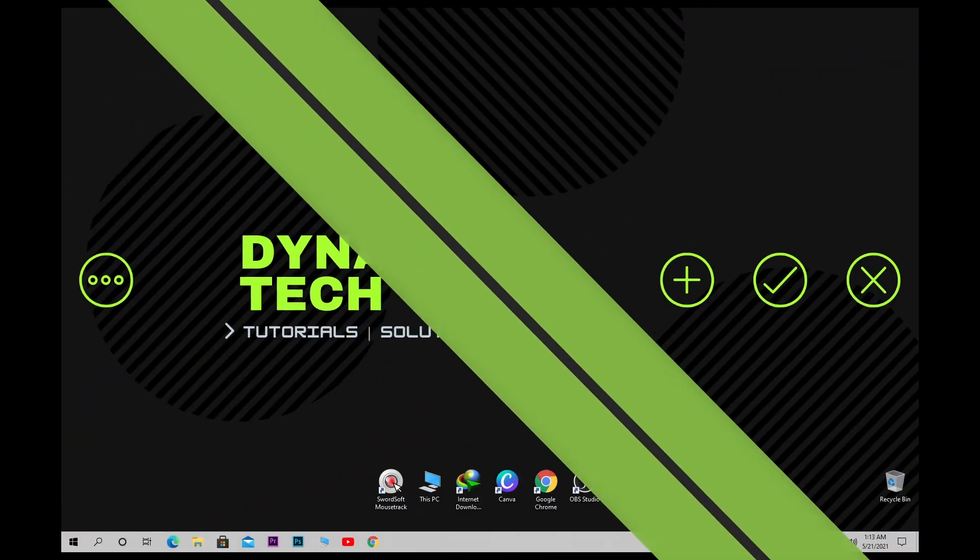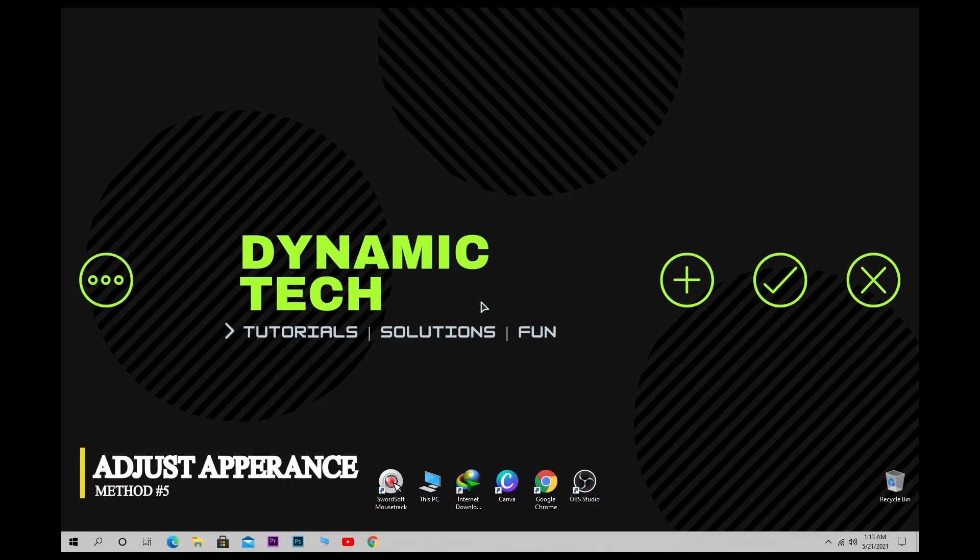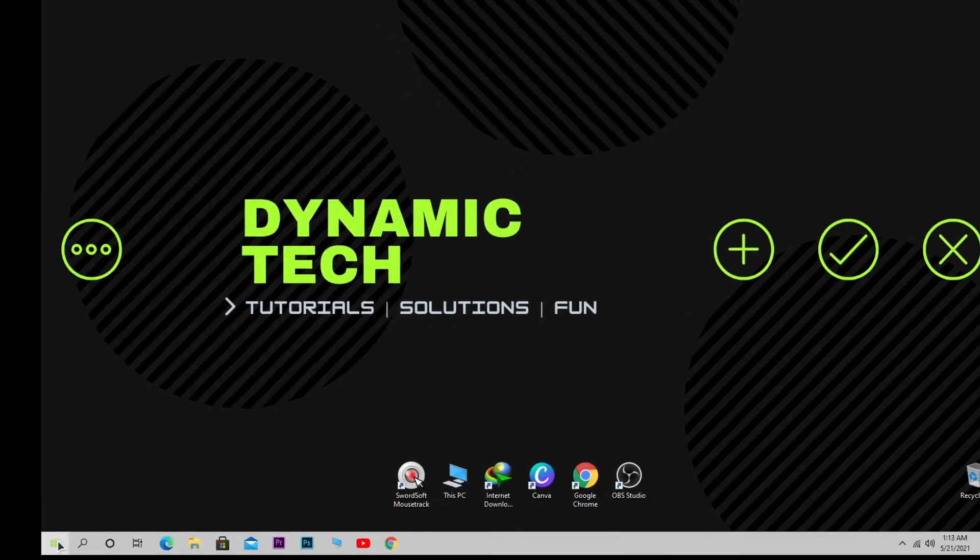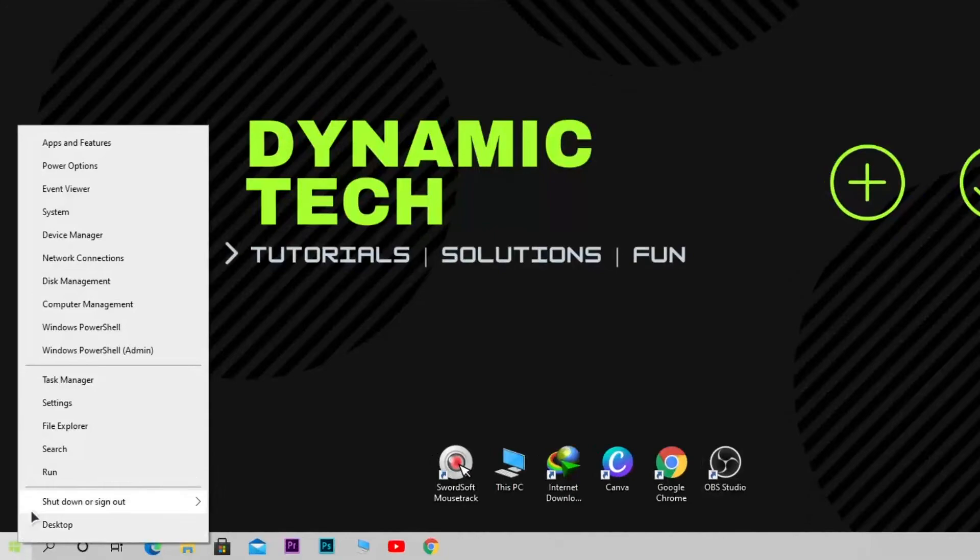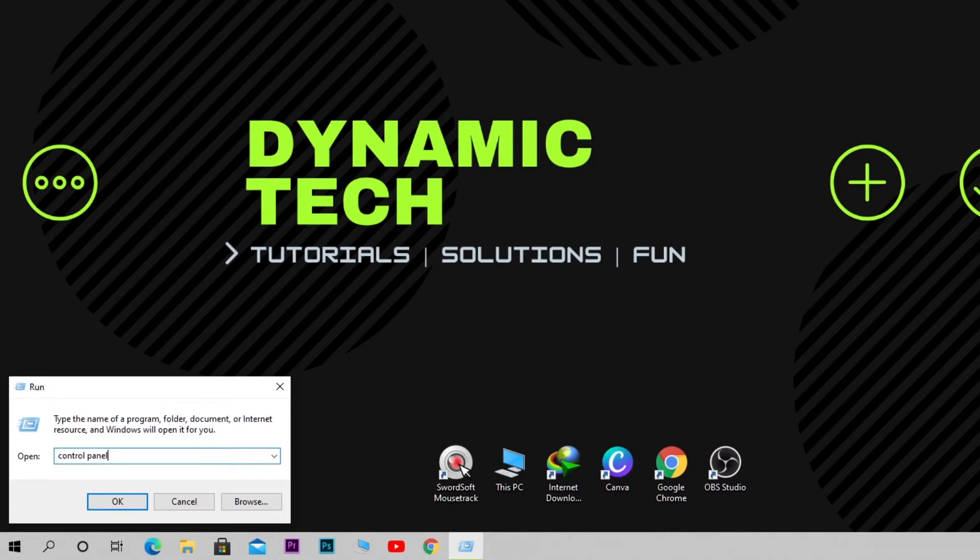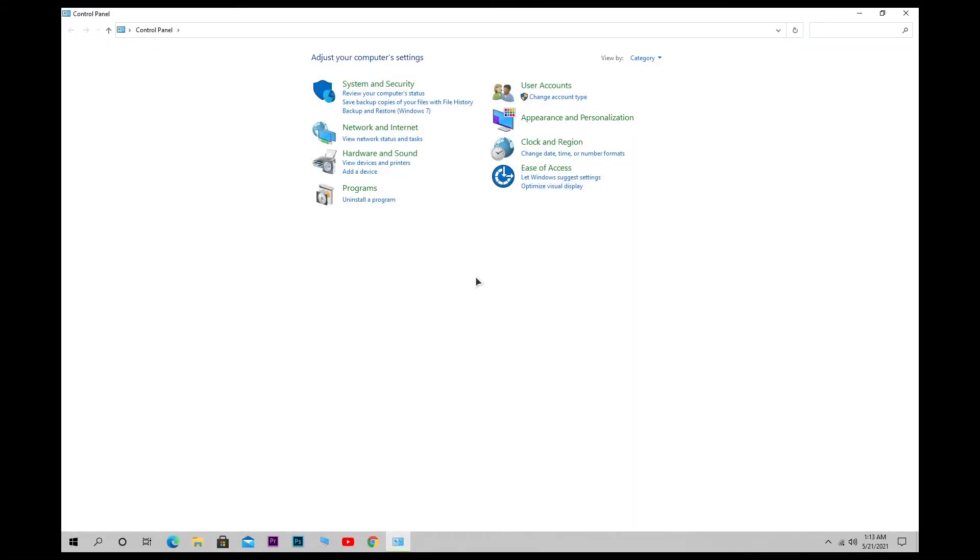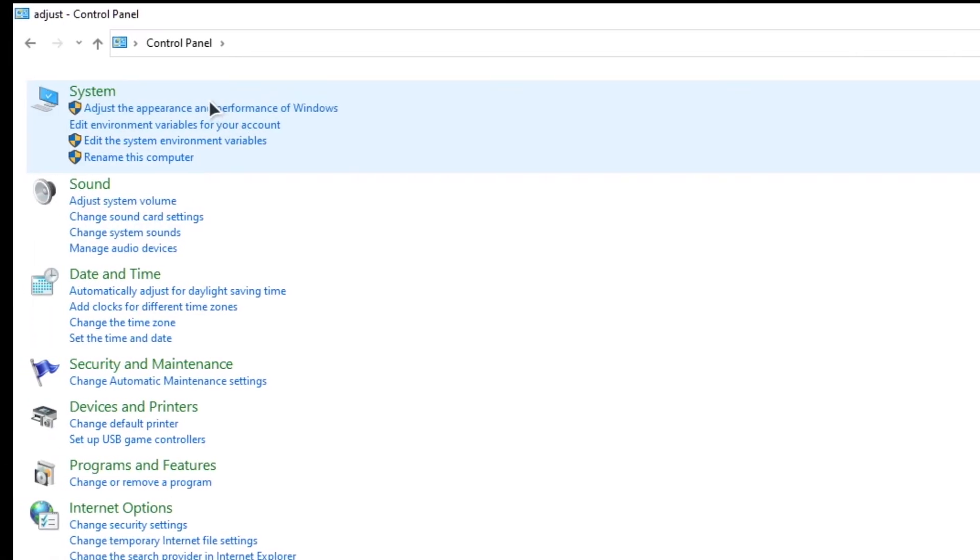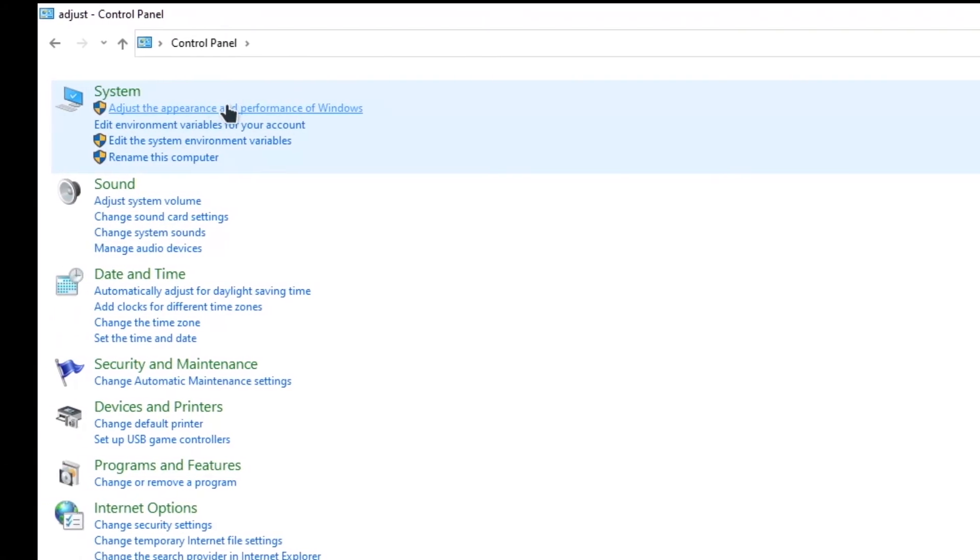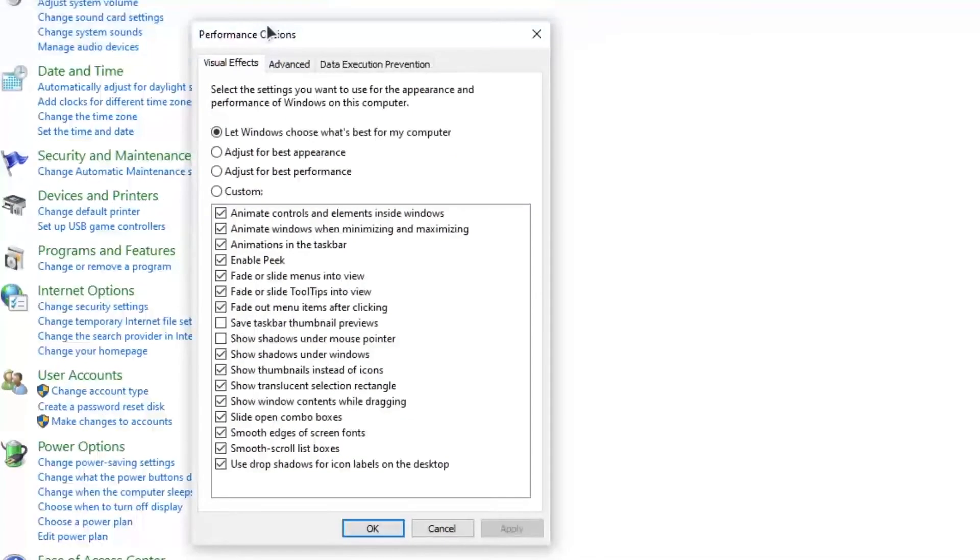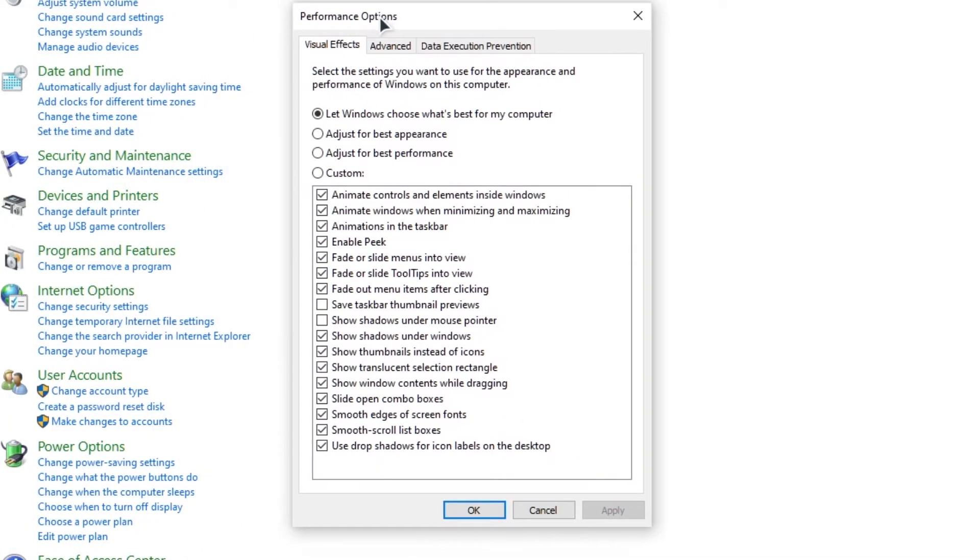In our fifth and last method, we need to sacrifice appearance in order to get performance. To do this, simply right-click Start and click on Run. Here, type Control Panel. In the Control Panel, click on Search and type Adjust, and you will see this option appearing. Click on this option and a pop-up window will appear. Change settings from this option to Adjust for Best Performance.